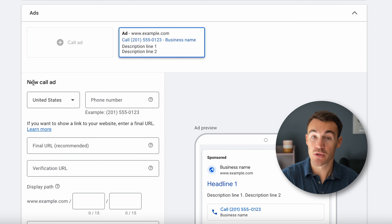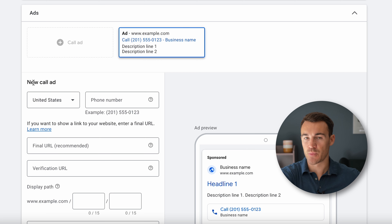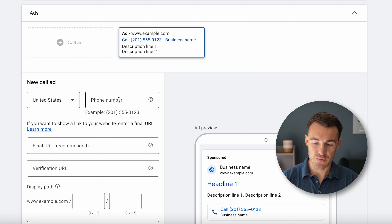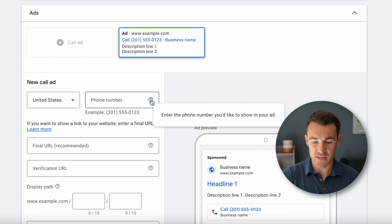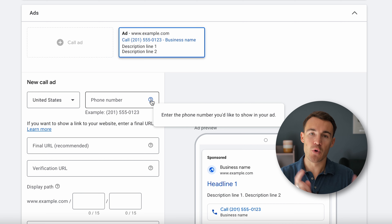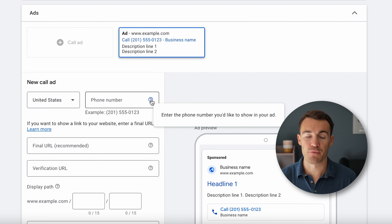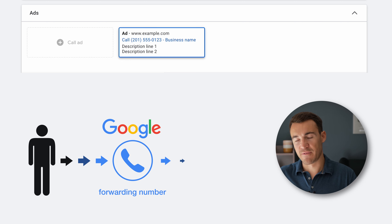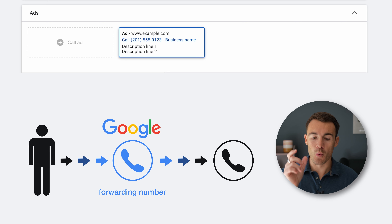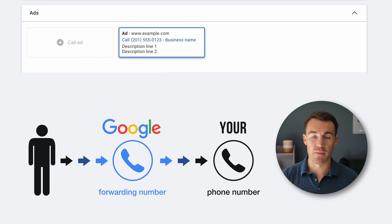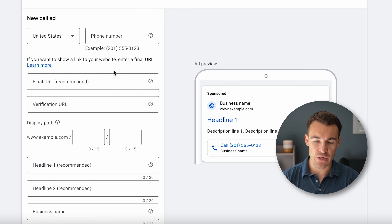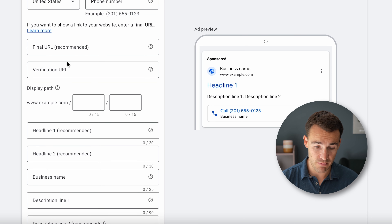Then we get into the ad section. Google here created a call ad for us, which is exactly what we want — based on the settings we used earlier in the campaign creation process. We need to create our new call ad: make sure you've got the right country code, then enter in your phone number — this is your business's phone number you'd like calls to come through to. When someone clicks to call, it'll go through the Google forwarding number and then be forwarded to yours, but what's displayed in your ad is your actual phone number, which shows your area code so prospects know you're local.